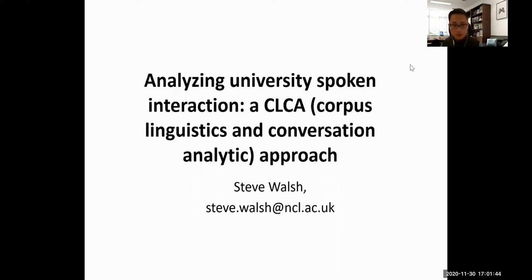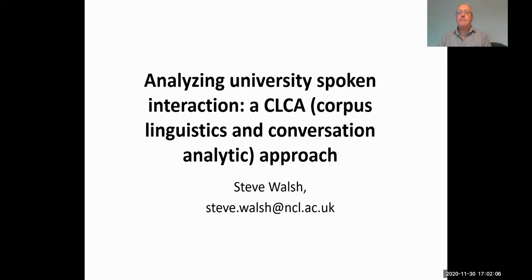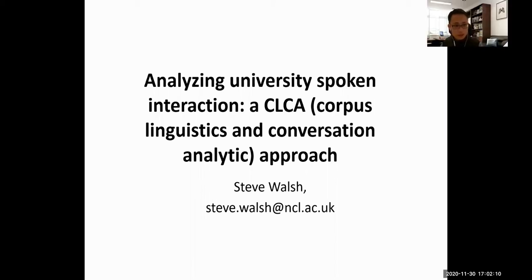You probably know him — he's a world-renowned scholar in the areas of classroom discourse, teacher development, second language teacher education and professional communication, and has published 10 books and more than 100 research papers in leading international journals. His recent books include required readings for postgraduate research students on reflective practice for English language teaching, research-based principles on practice, and the Routledge Handbook of English Language Teacher Education. Today Steve is going to share his talk about analysing university spoken interaction: a CLCA approach.